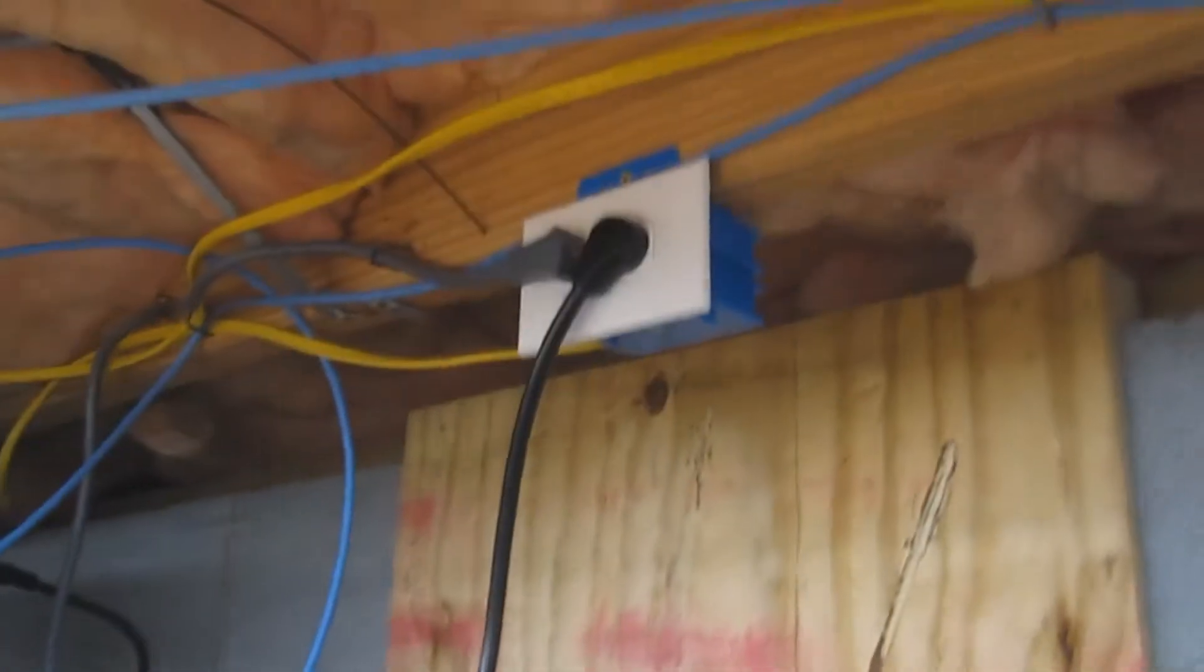Pretty messy right now, but I kind of get the idea of what's going on. It does have a dedicated circuit.